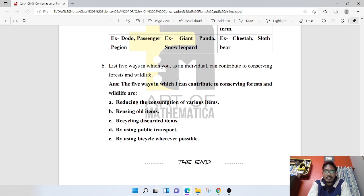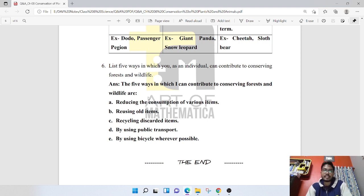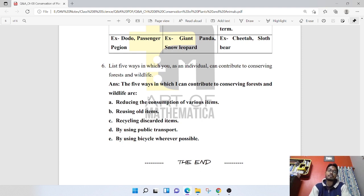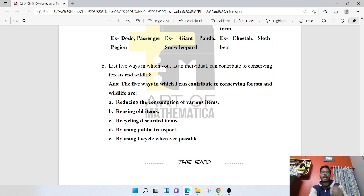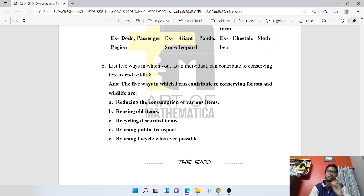List five ways in which you as an individual can contribute to conserving forests and wildlife: reducing the consumption of various items, reusing old items, recycling discarded items, using public transport, and using a bicycle wherever possible. These actions help lower pollution and reduce demand for raw materials from forests.